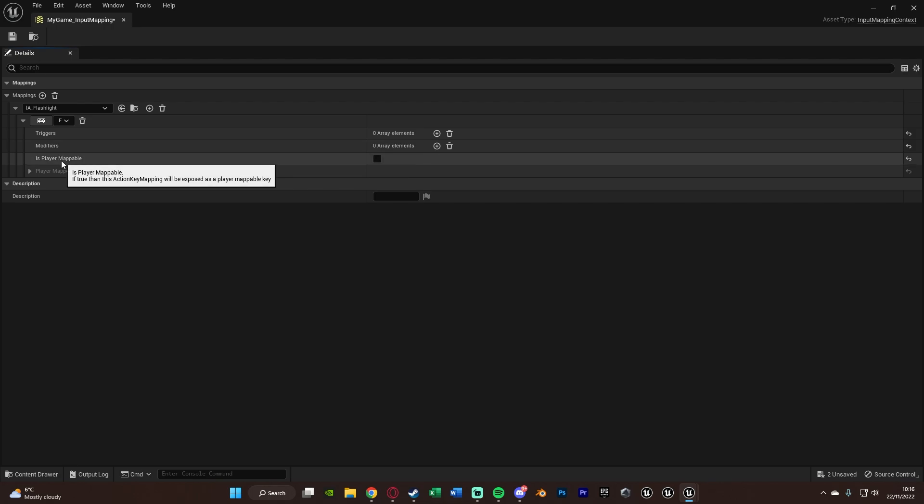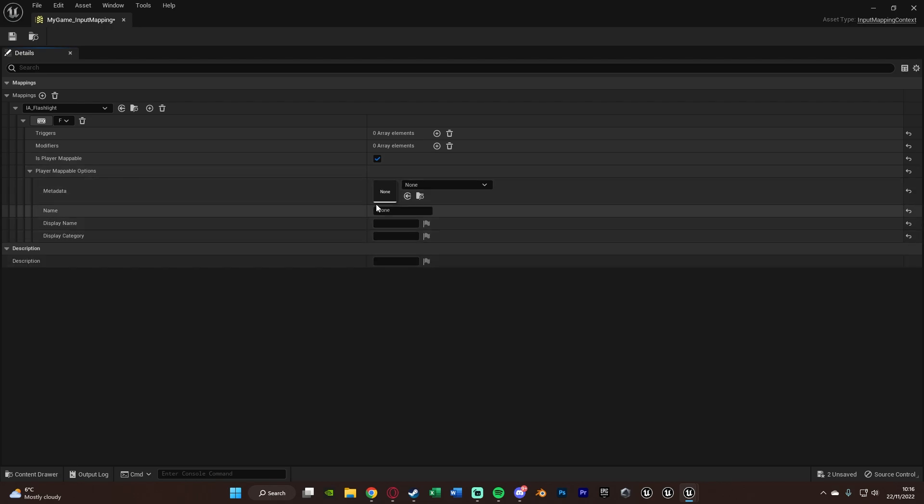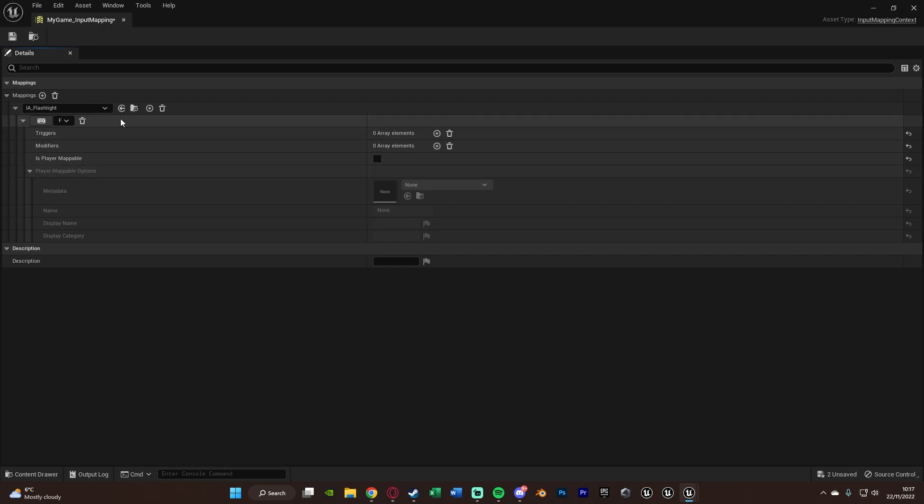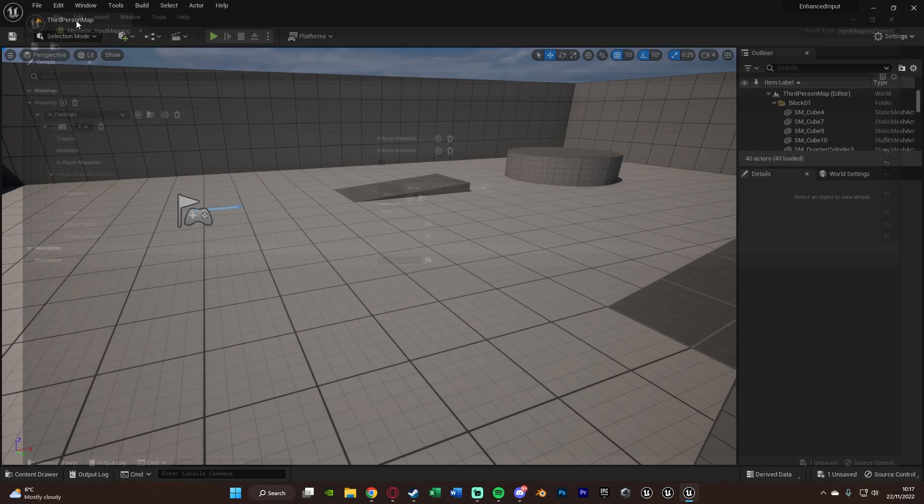And you can again do triggers and modifiers in here. Is player mappable? So if true, then this action key mapping will be exposed as a player mappable key. Basically meaning the player can change it, so the player can map it. And obviously if you tick that, then you have access to the options for it. But I'm not going to be going with that in this video. However, I will probably make a video on that in the future. It's just obviously something more advanced. So we don't need to do it in this video right now. But again, that's all we need to do. So we've got our input action and we've got the key we're going to use to fire off that input action. So we're going to save this and close it.